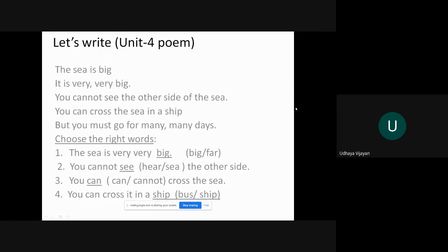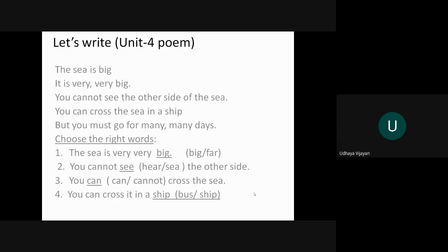Children, let's write. First you have to read the little poem, then you have to choose the right words. This is from the book only. The sea is big, it is very very big. You cannot see the other side of the sea. You can cross the sea in a ship, but you must go for many many days. This is the small stanza or poem.